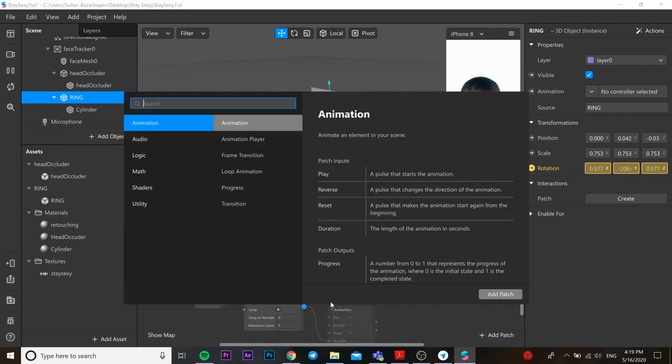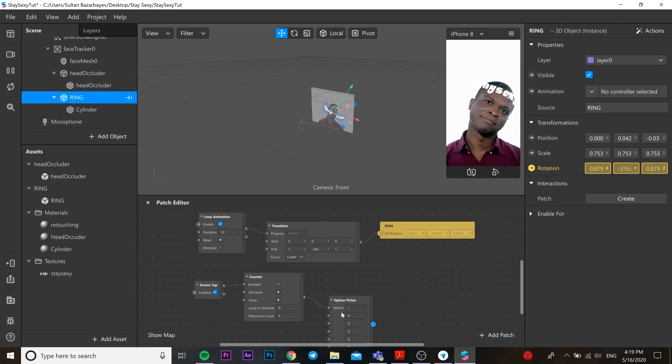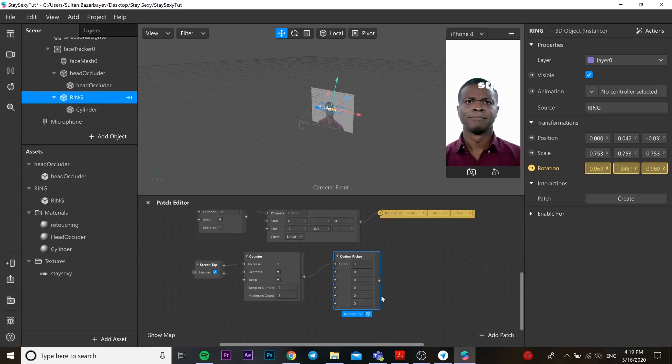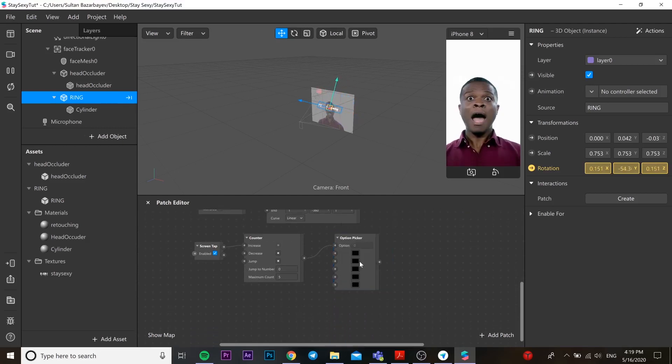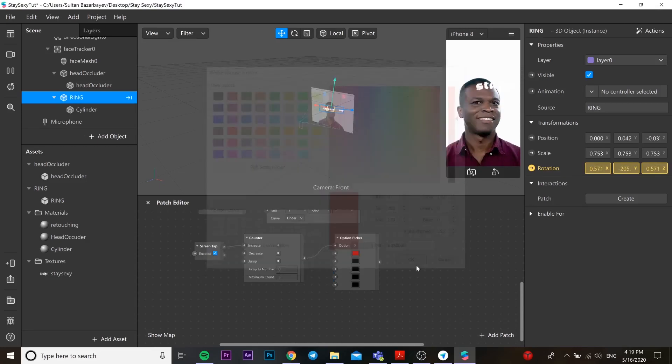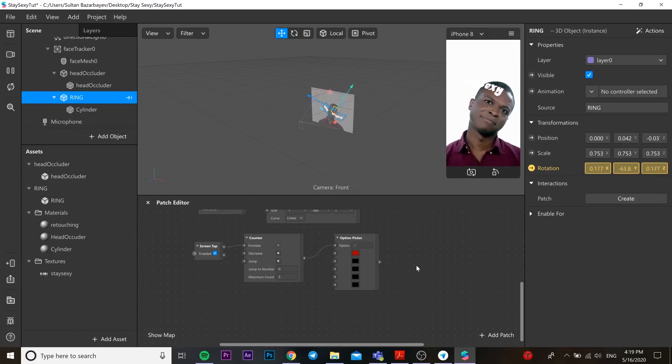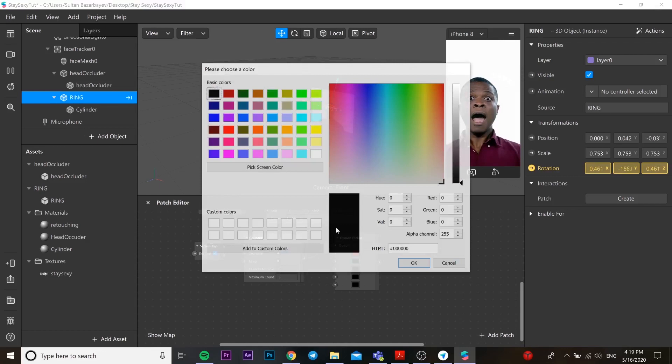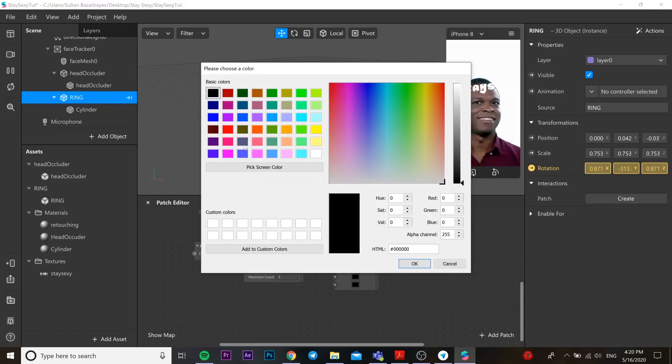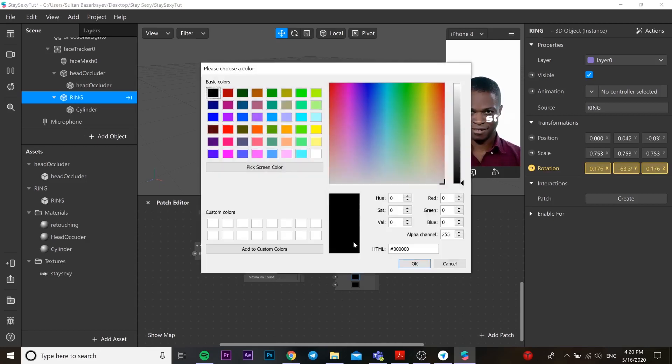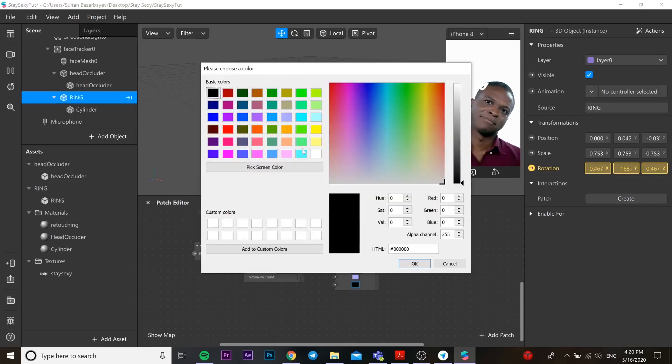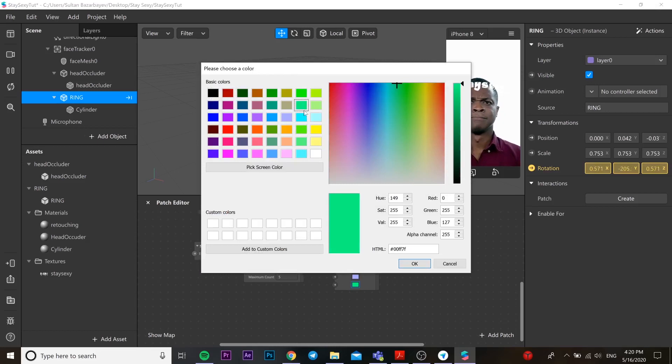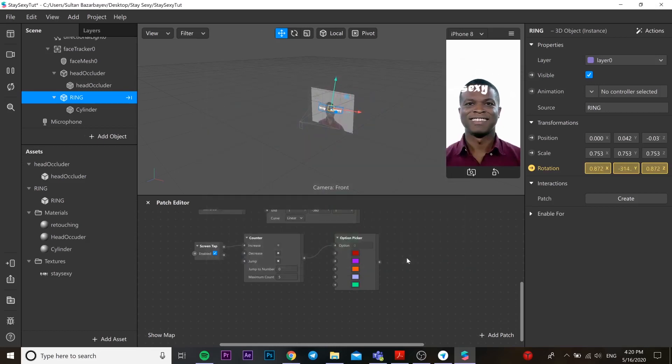Add screen tap and then connect it with counter and connect it with option picker. Change from number to color so our texture is going to change the color. You can choose whatever color you want, like here.